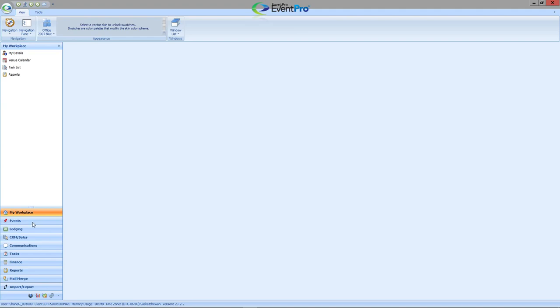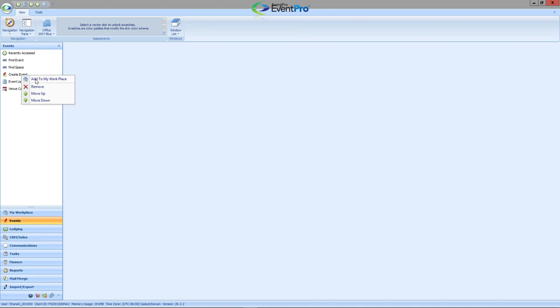It's very easy to add and remove these various tabs as well. Just simply go to one that you're looking for, right click on it, and click Add to My Workplace.